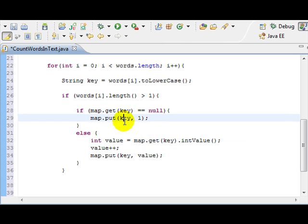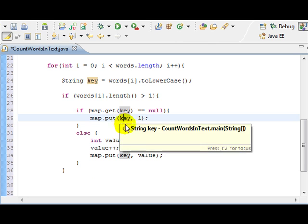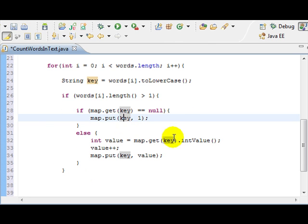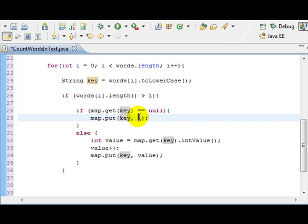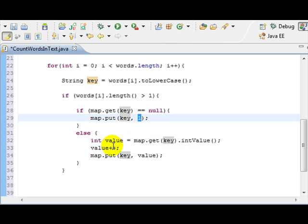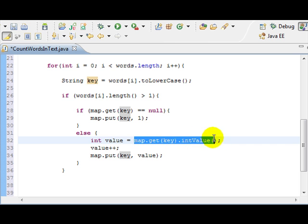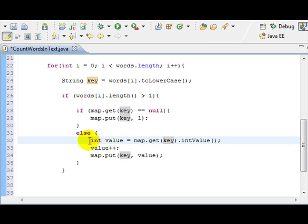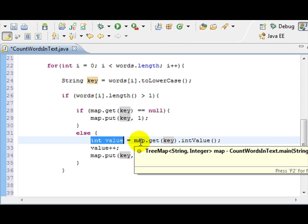If the key, if the word is already on our list, then the value, which is this, has to be increased. But how do we increase it? First of all, it needs to be increased by one. So, the first thing we do is we get the current value. So, that's why we declare this int value. We declare the current value. So, map.get(key).intValue is going to tell us what is the current value.